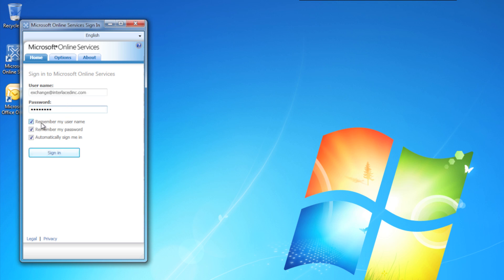Type in your password as well, and then you can choose your options for these three checkboxes here. I choose to leave all of them checked, but that's up to you, your opinion. Make your choices, and then click Sign In.